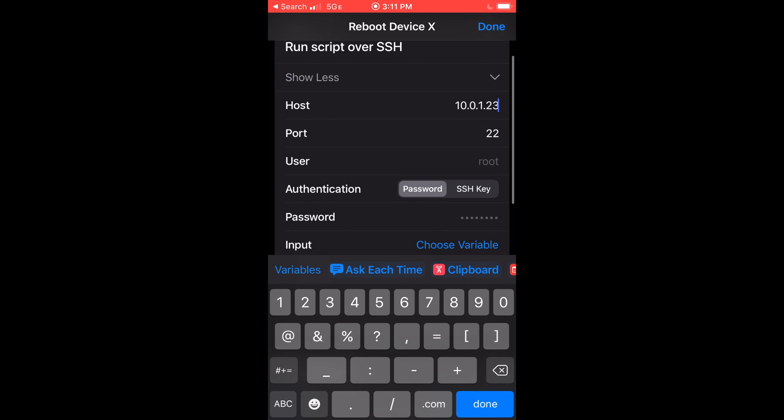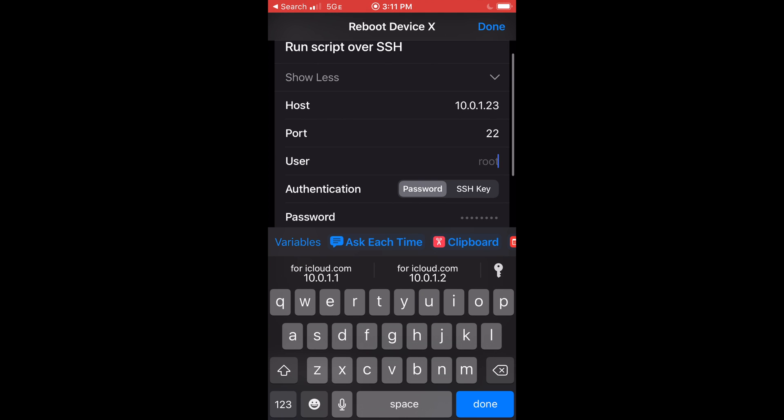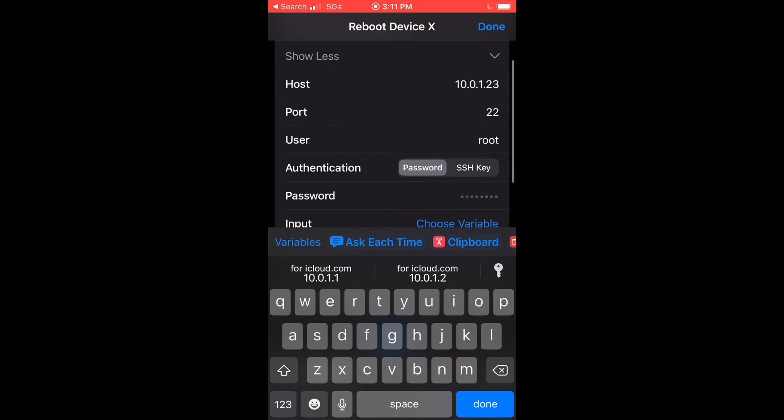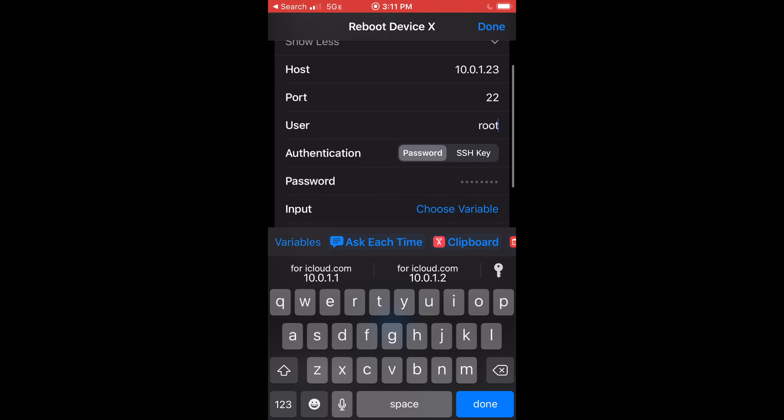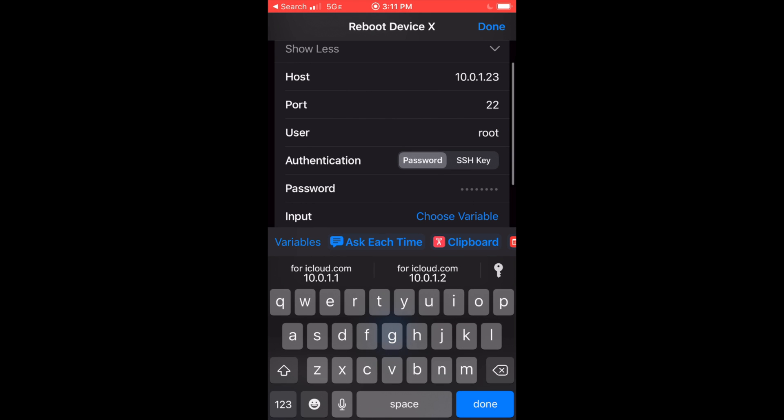In a real world situation, you would never want to log in as the root user. This is just an example. Obviously logging in as the root user would have certain security implications.